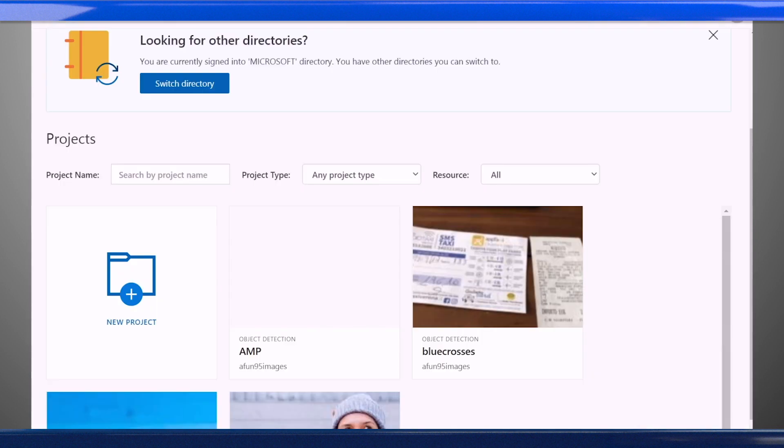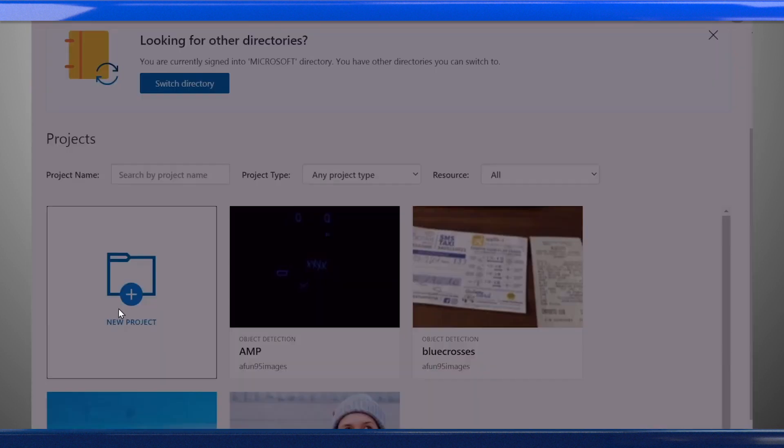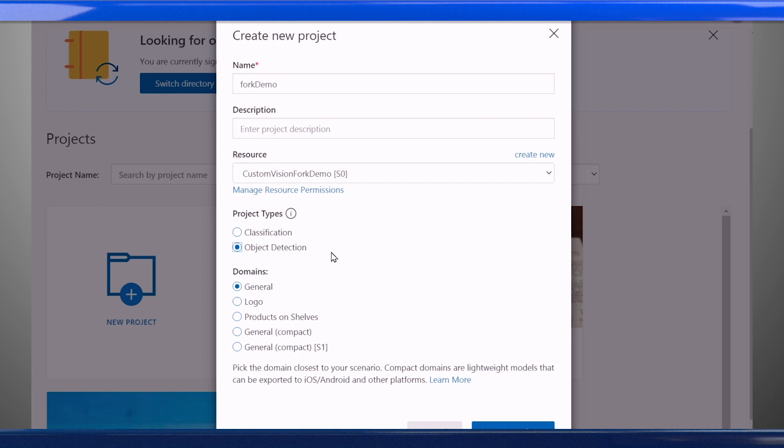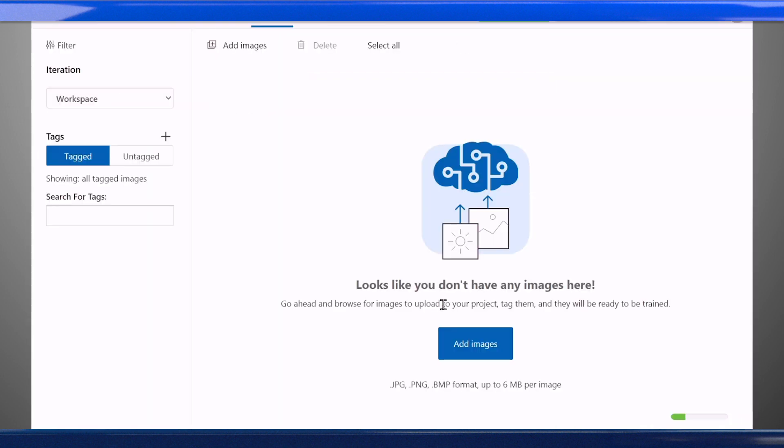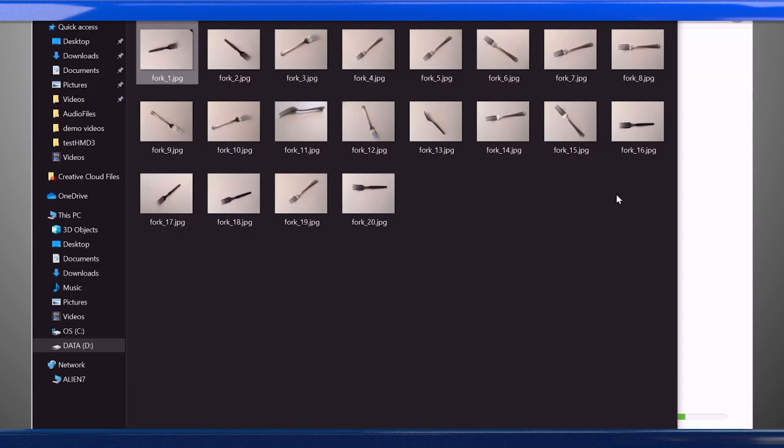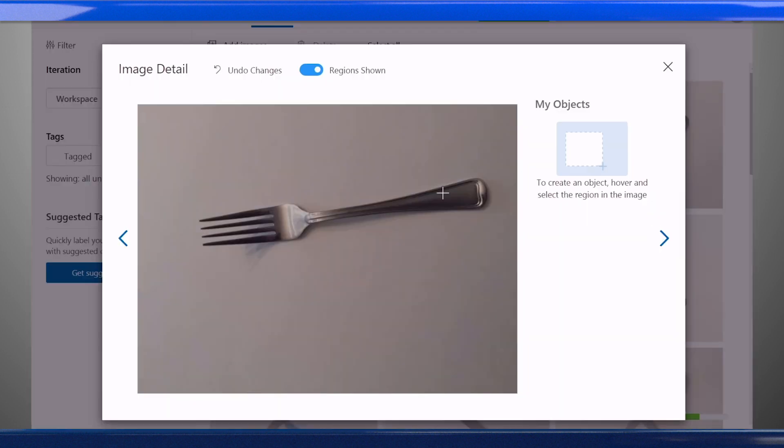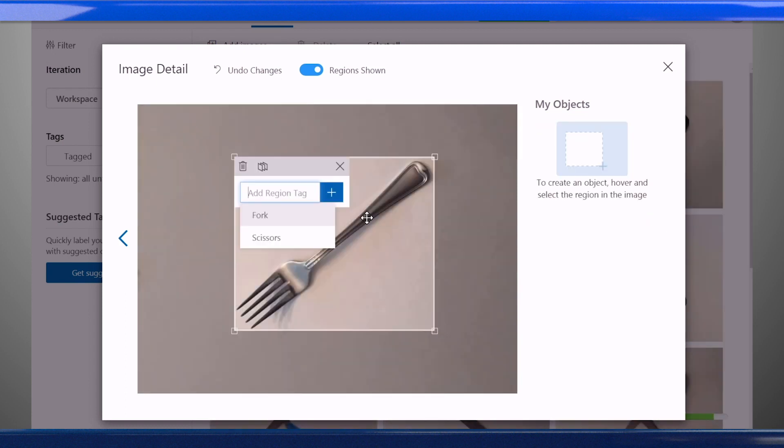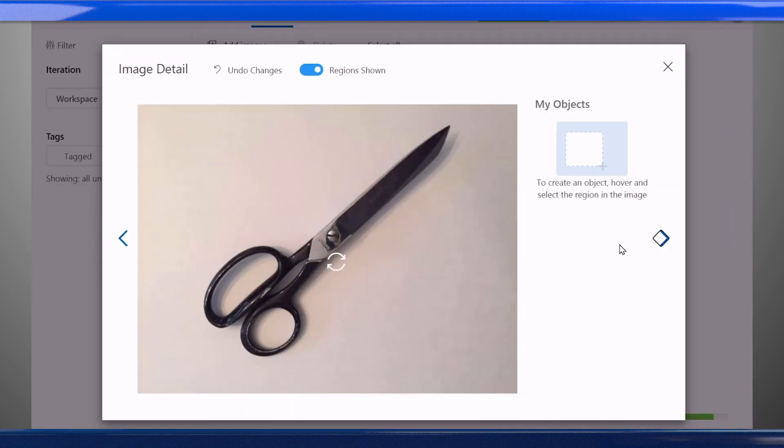The next step is to go to the Custom Vision portal, create an object detection project, and upload your images. To prepare your training set, draw a rectangle, called a bounding box, around the object in the image, and tag it with the name of the object. Repeat until you've tagged all images.